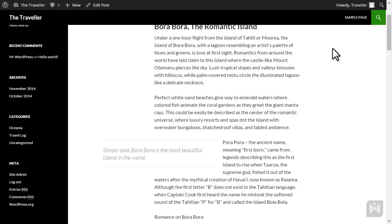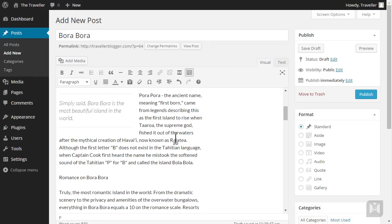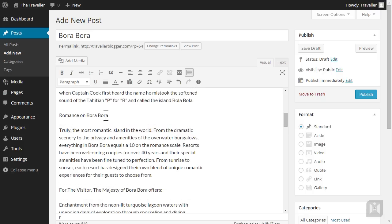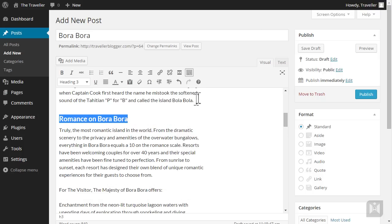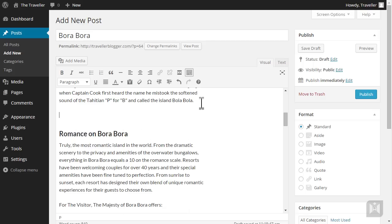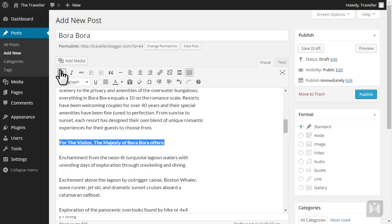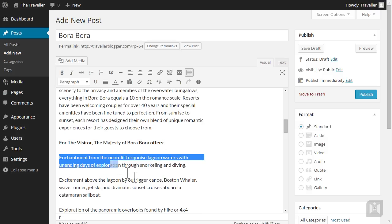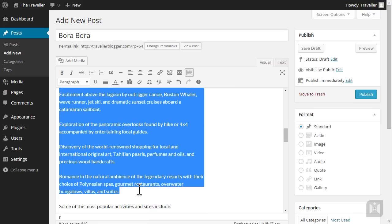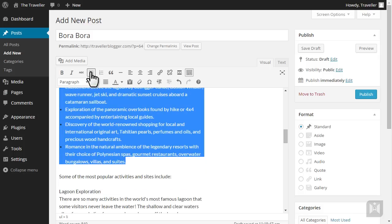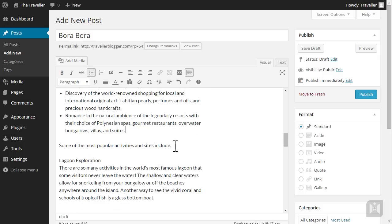Go back to the editor and switch back to visual mode. We're going to make Romance on Bora Bora heading 3. Put more spacing in before the title and remove spacing after the title. Make the "for the visitor" sentence bold, then we'll add a bulleted list. Select from the word enchantment to the word sweet. If you need more space, you can drag the bottom right of the editor window. Click on bulleted list. Let's make the activity sentence a heading 3.